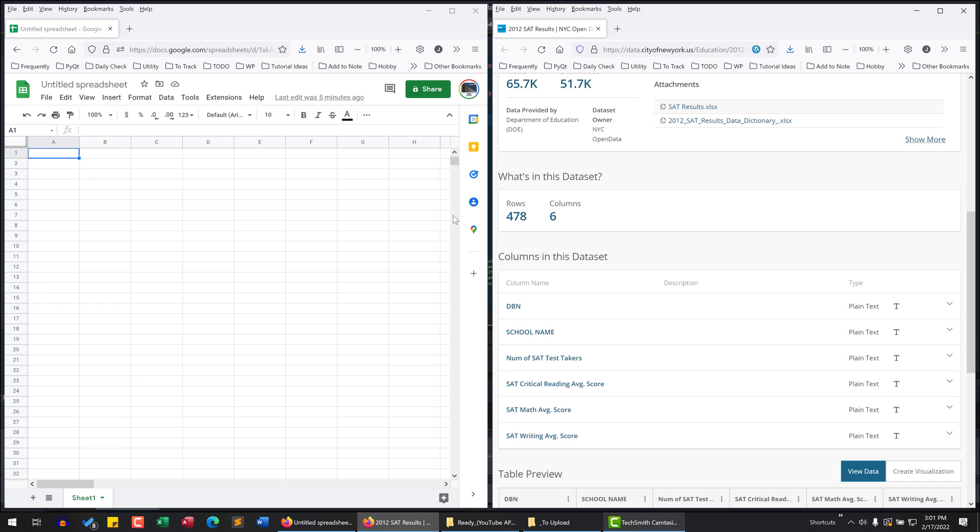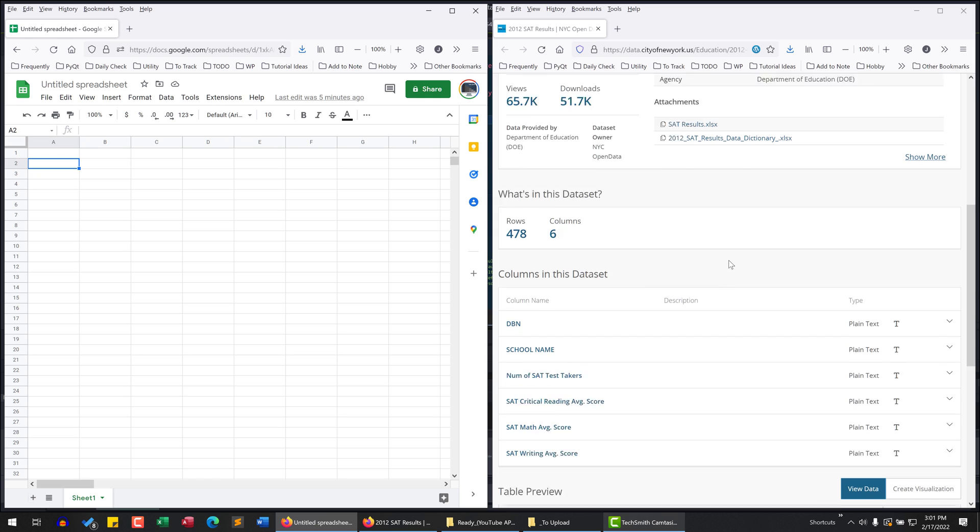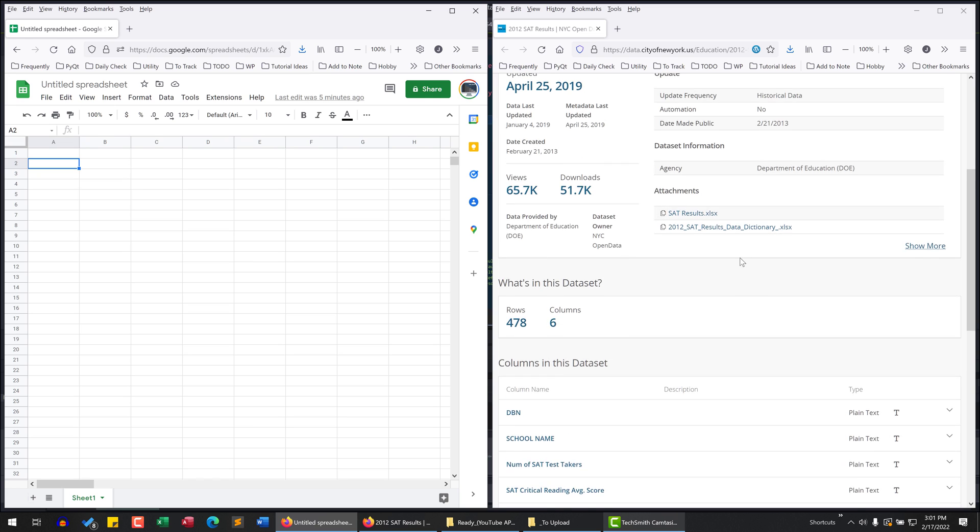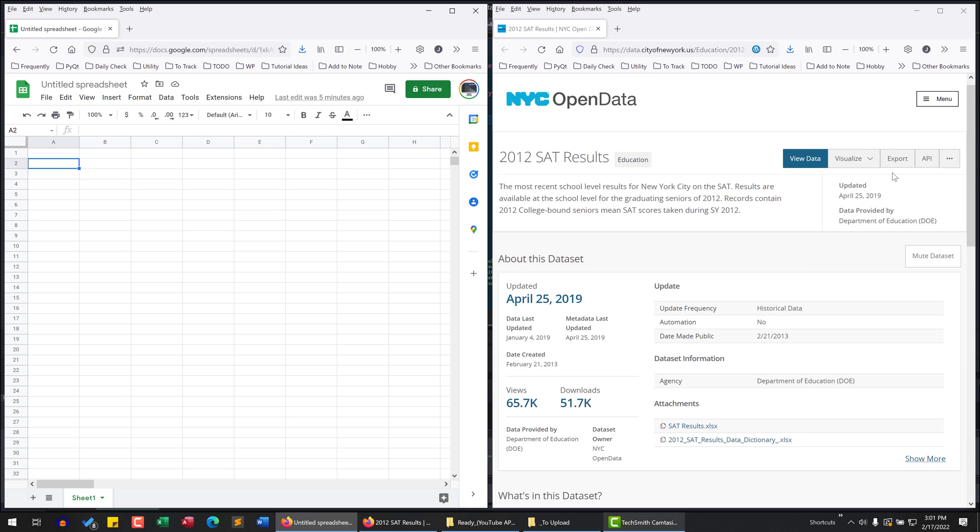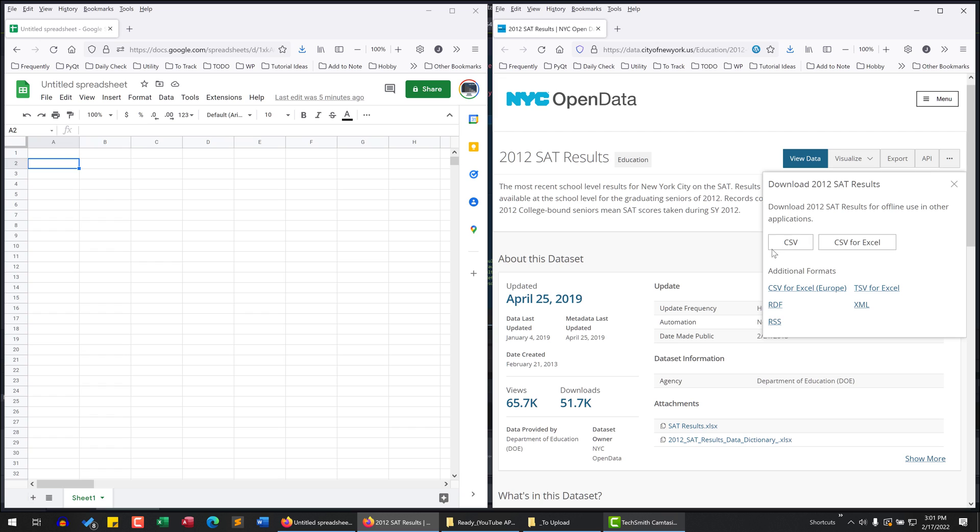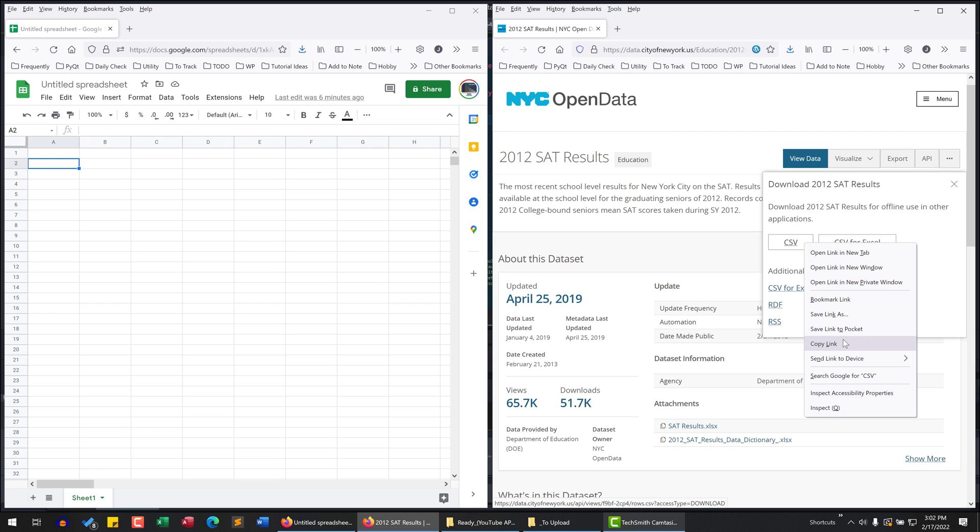And to do that, it's pretty easy in Google Sheets. So here, if we go to the top, there's an export option. And I can see that CSV file is one of the options. I'm going to right-click on this CSV button and I want to copy the link that ties to this CSV download button.